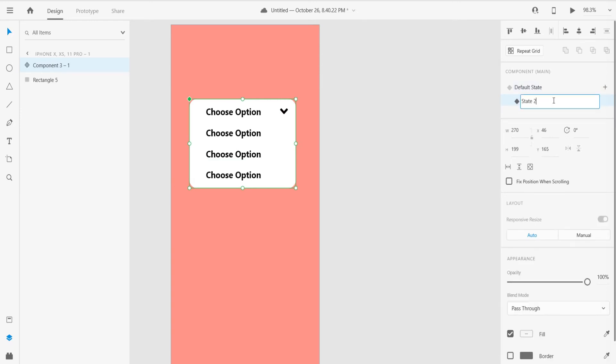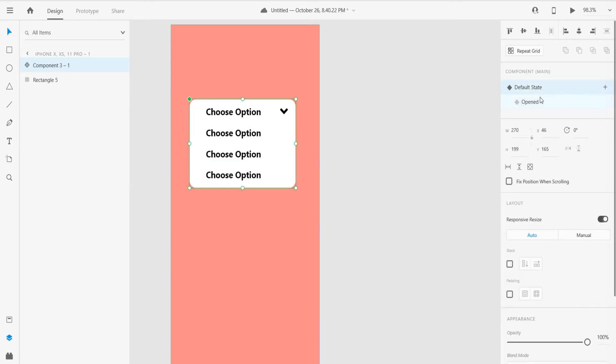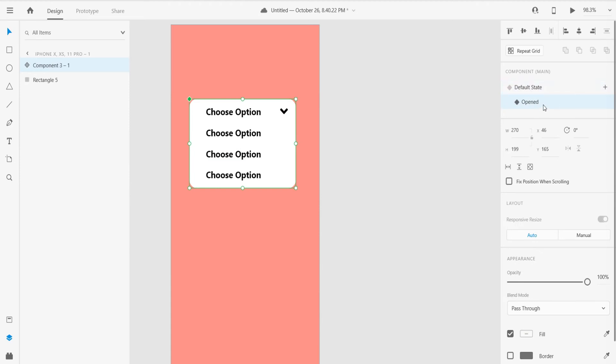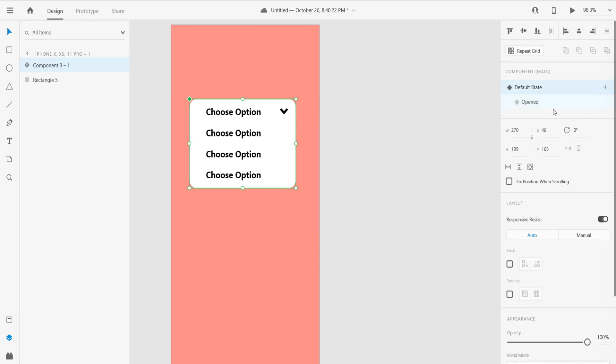I will just name it 'Open' - you can name it anything you want. You can also create many states. In this example I'll just show you one state, but you can create many states as well.